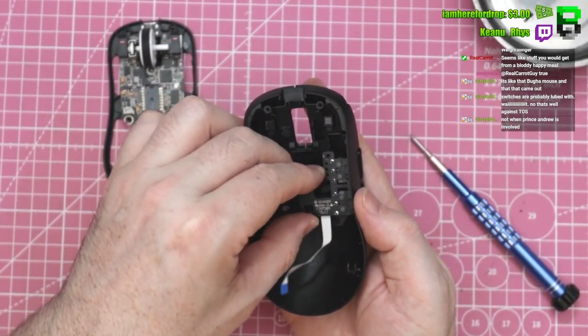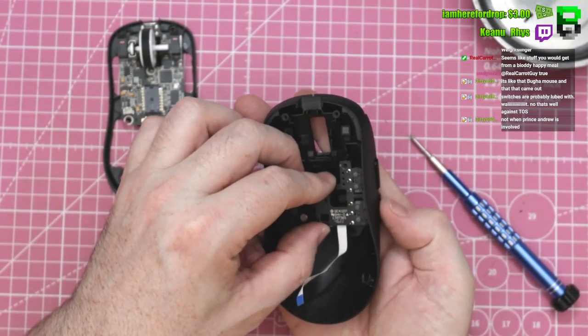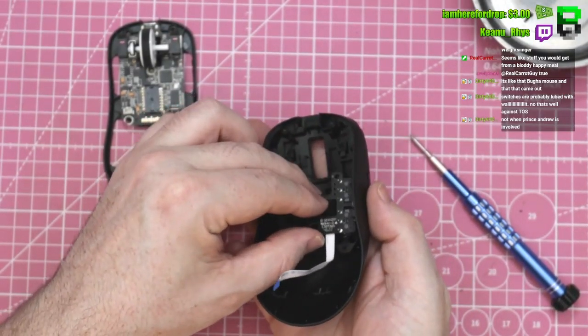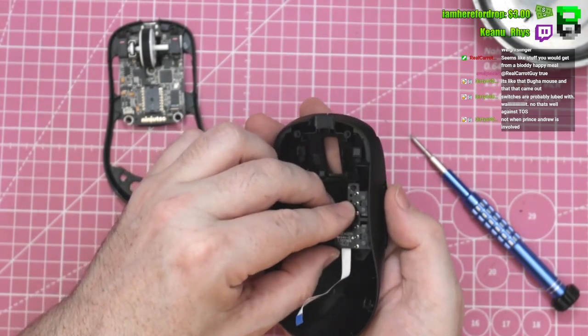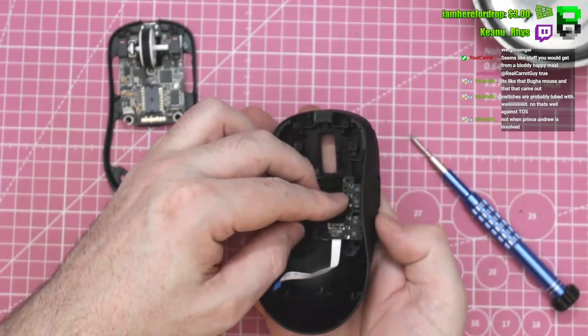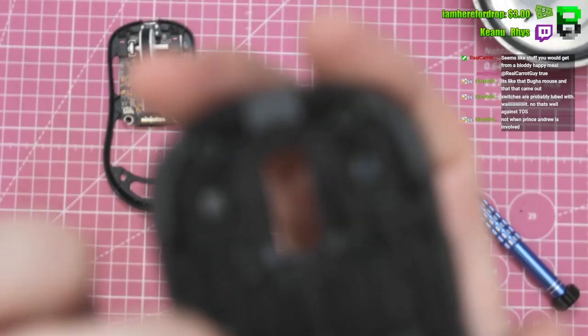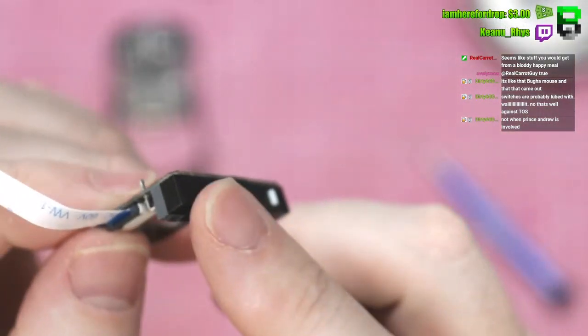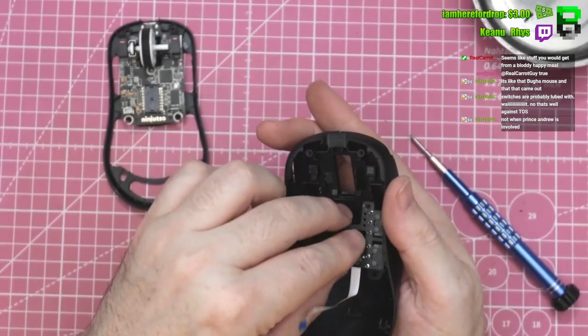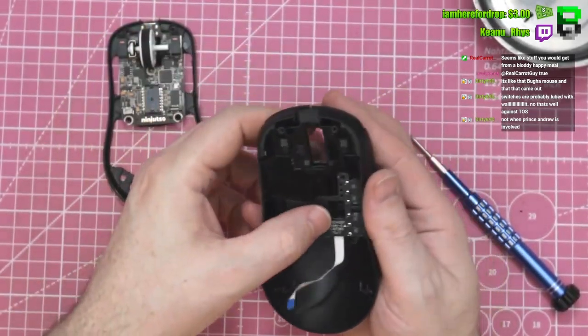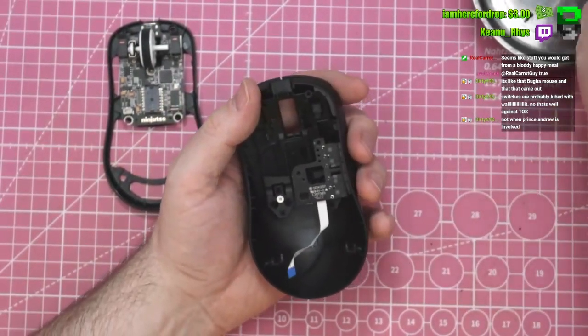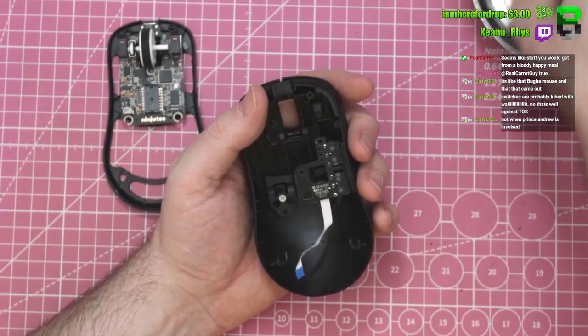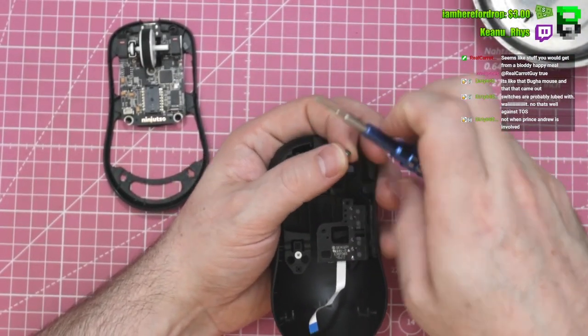Hang on, so what I hadn't realized is the button here has this little post and that post supports this corner, which is why it felt a bit wobbly. We're good, integrity has been restored, but not Prince Andrew, only for this mouse.